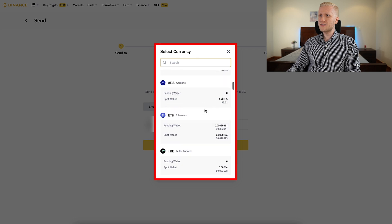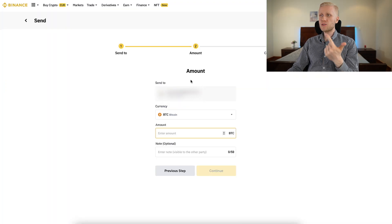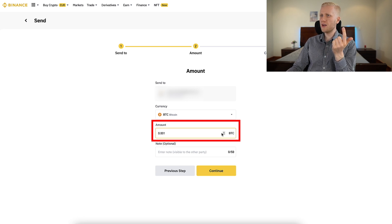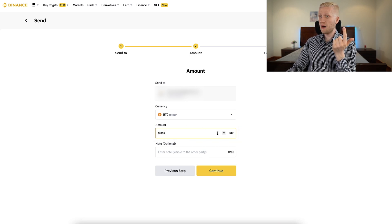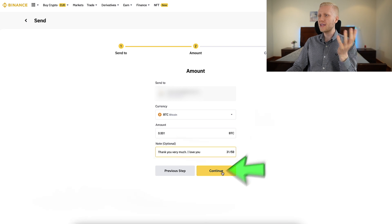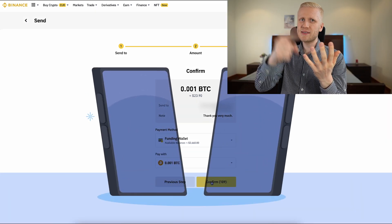Once you have chosen who you want to send money to, you decide what currency you want to send. Here you can see what is in your wallet — for example, if you want to send BTC, you click here. The second step is to decide how much money you want to send, for example 0.001 BTC. You can also add a note, then click Continue. The last step is to confirm — when you click the Confirm button, the money will be sent to your friend.